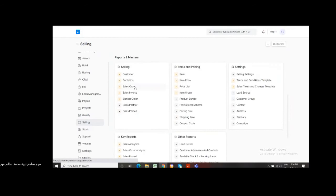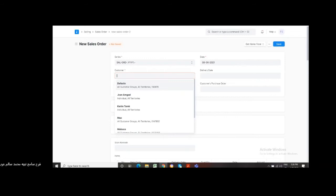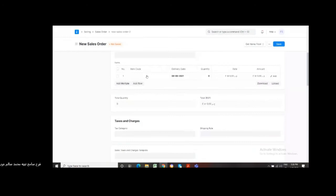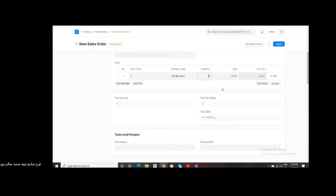Now, after we receive the order from our customer, we will create the sales order. We will choose our customer name — De Facto. The delivery date will be today. We will enter the code of item number 1, the quantity will be 100. This is the total amount. Then we will save and submit.